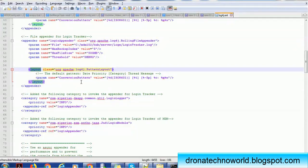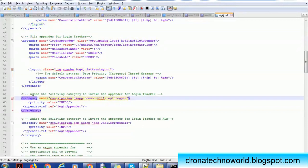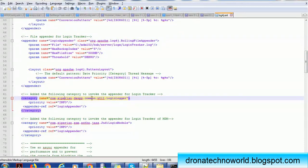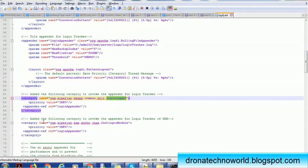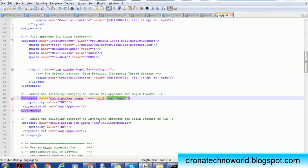After that, we have to configure two categories. The very first category is com.siperian.dsapp.common.util.loginlogger. The second category is com.siperian.sam.authentication.jass.jndi login module. This is required to invoke the appender for the login tracker.